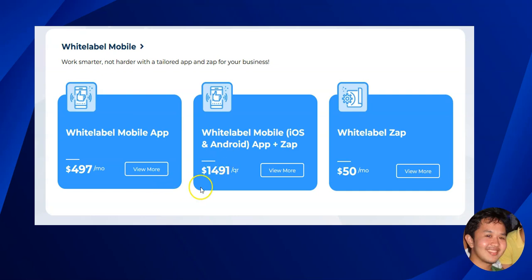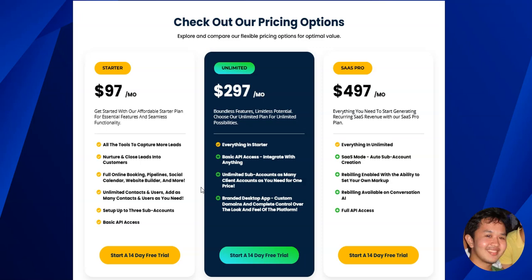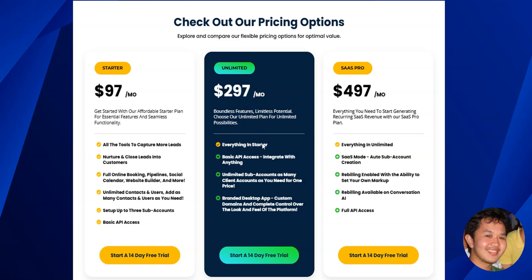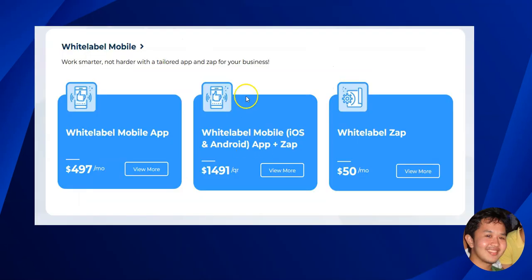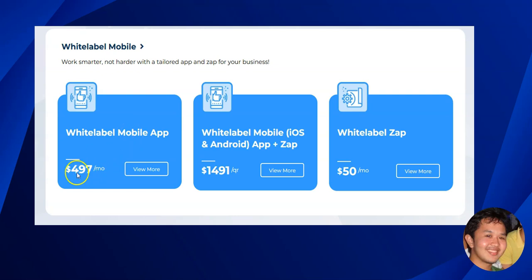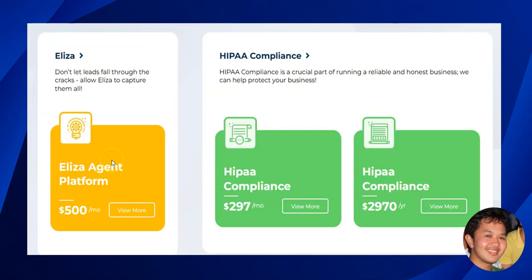Those are the Go High Level pricing plans to consider. I would recommend starting with the base plan and then if you find the need to create your own branded mobile app, you can add that subscription later as needed.